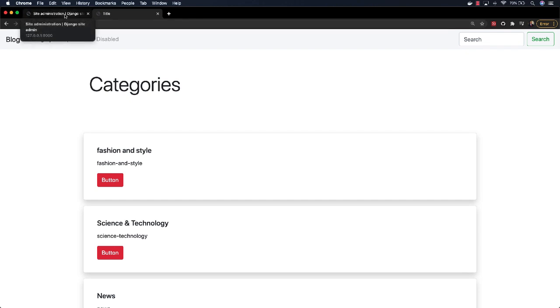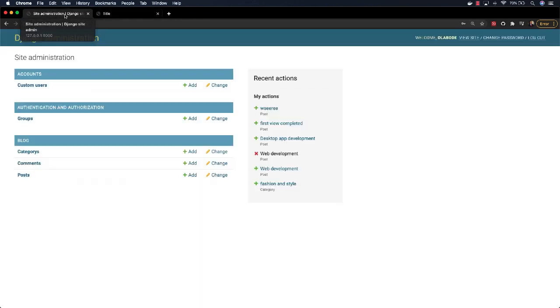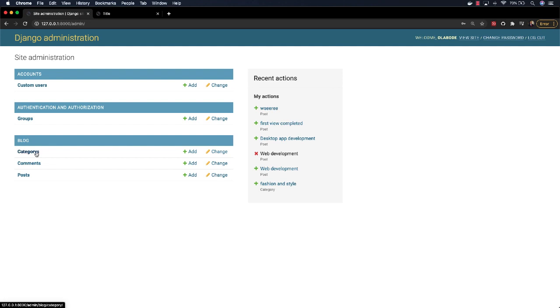go to the backend, the admin site. For this we're using the typical admin site in Django. I can come here, I can add new categories, I can add new posts, and I can approve of comments.